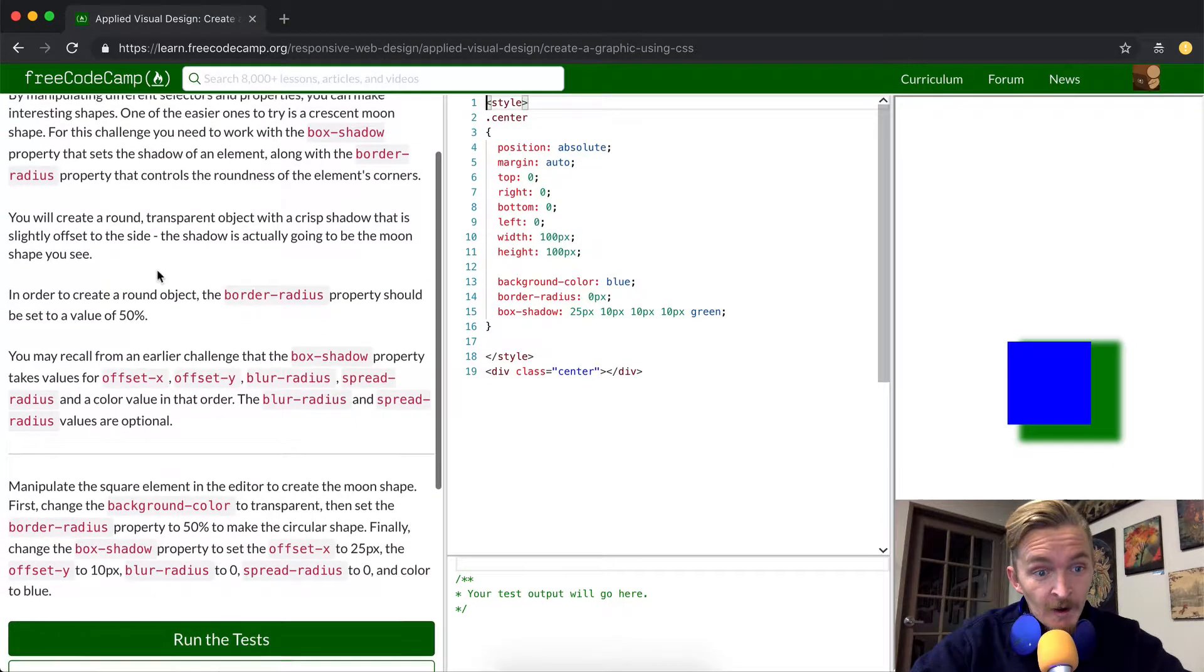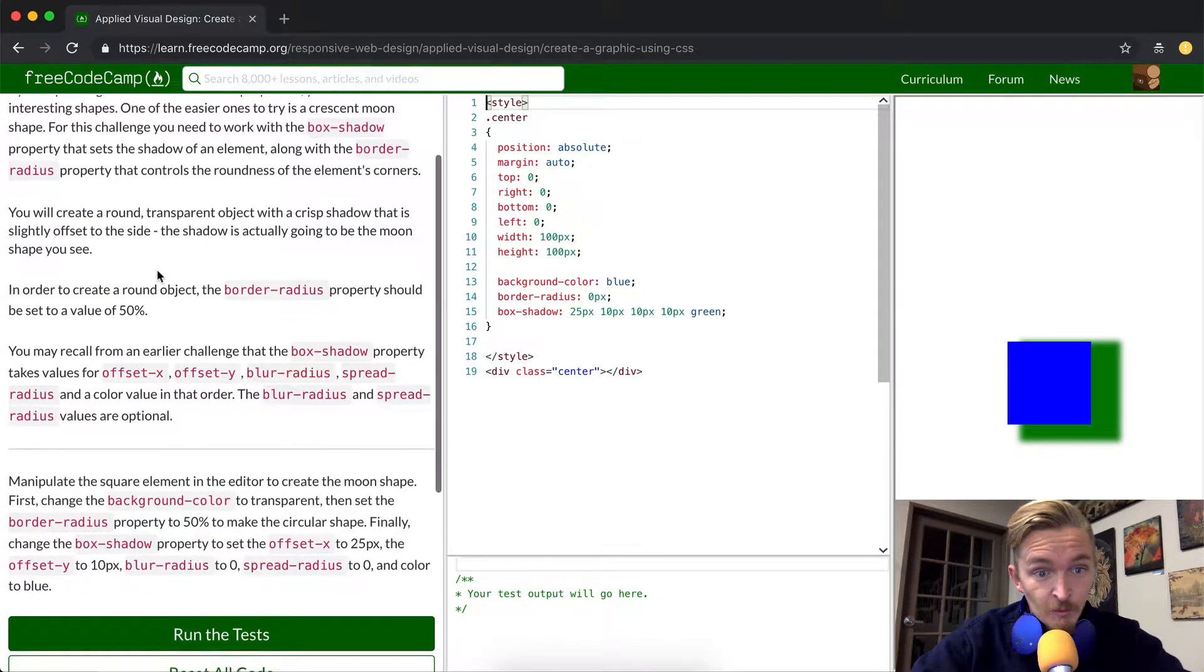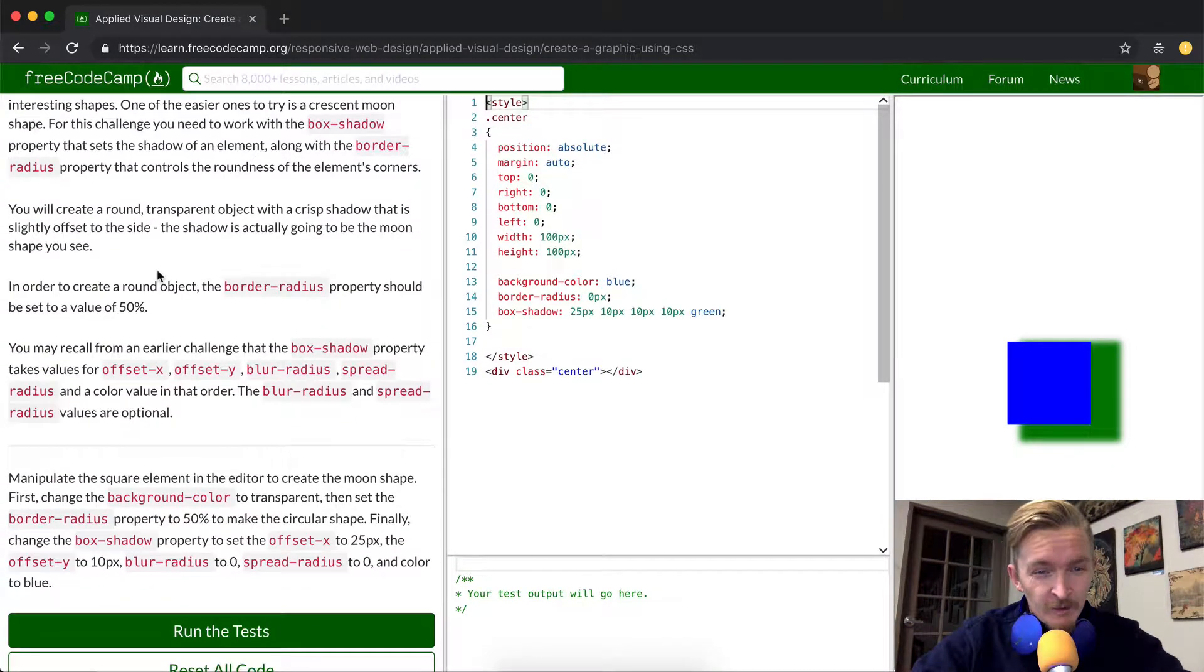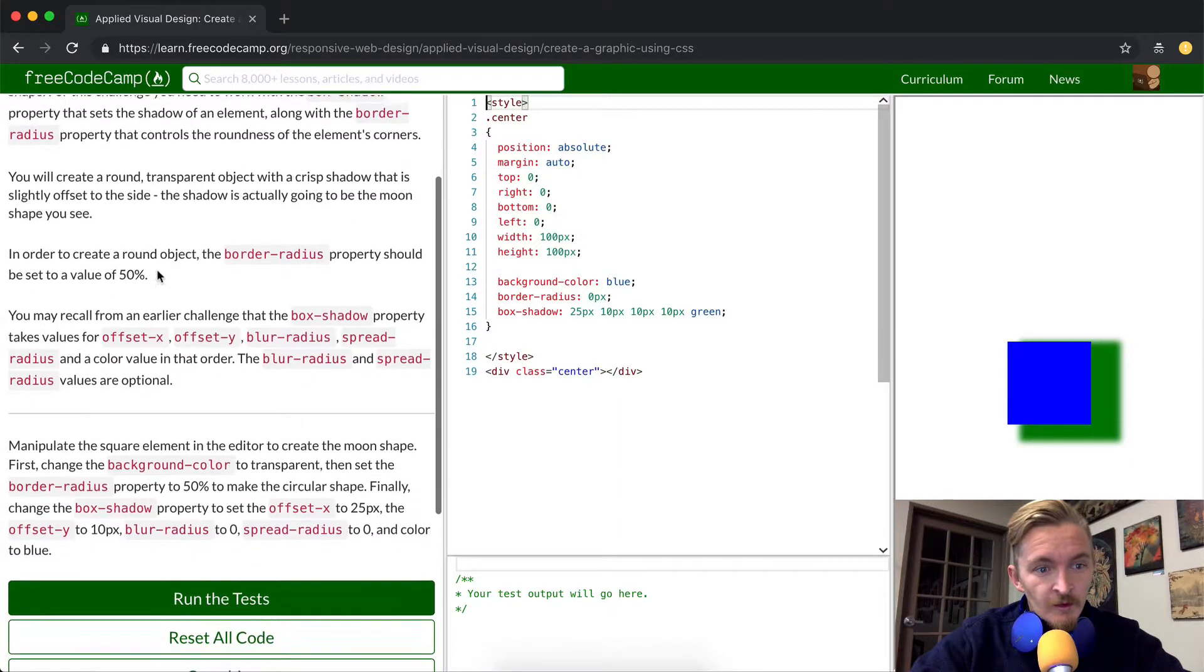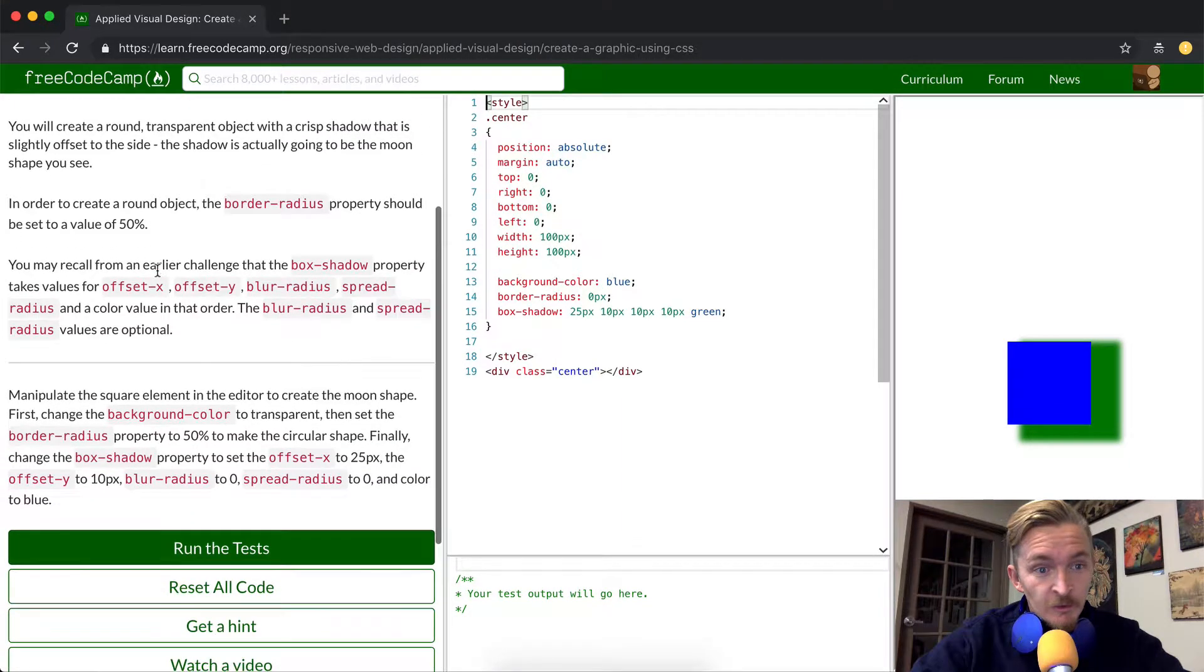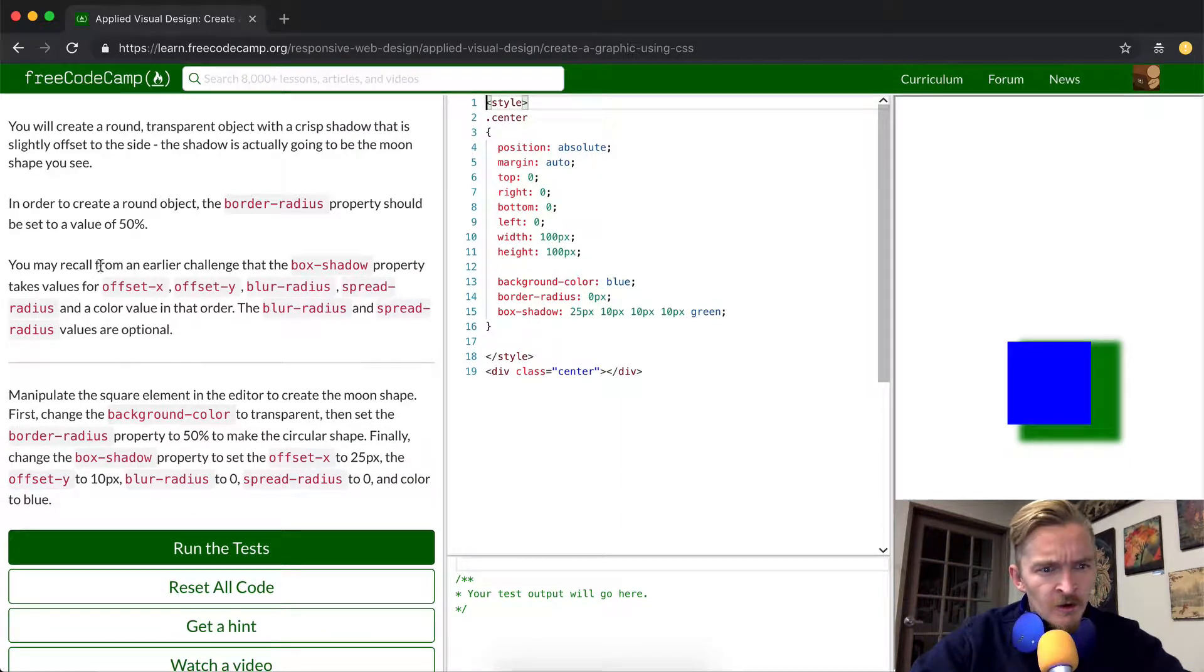In order to create a round object the border radius property should be set to a value of 50%.